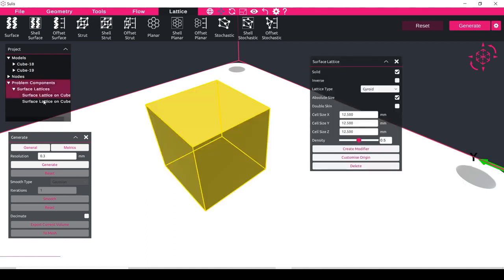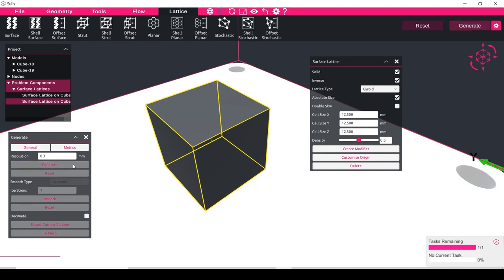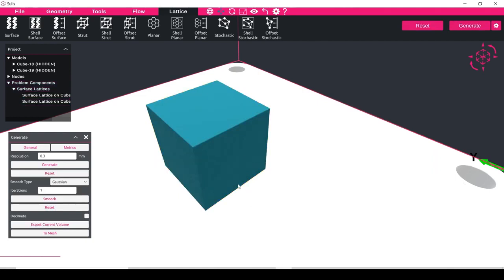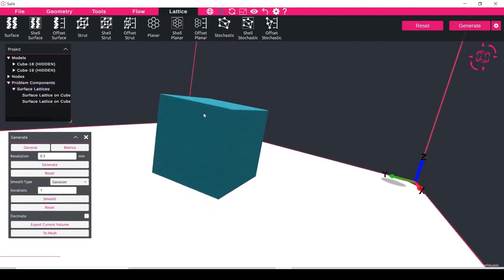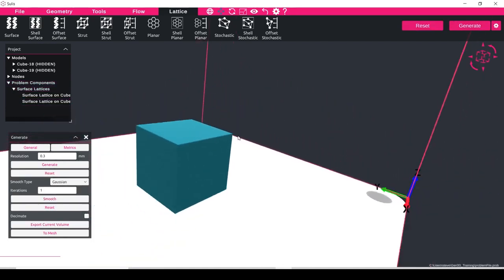So at the moment we have this lattice, and in exactly the same bounding box I have this second lattice component. So if I click the inverse, because I have the inverse and the non-inverse in the same place, what we'll see is that we've fully filled in this bounding box. So as you can see we've got one surface and the inverse surface.